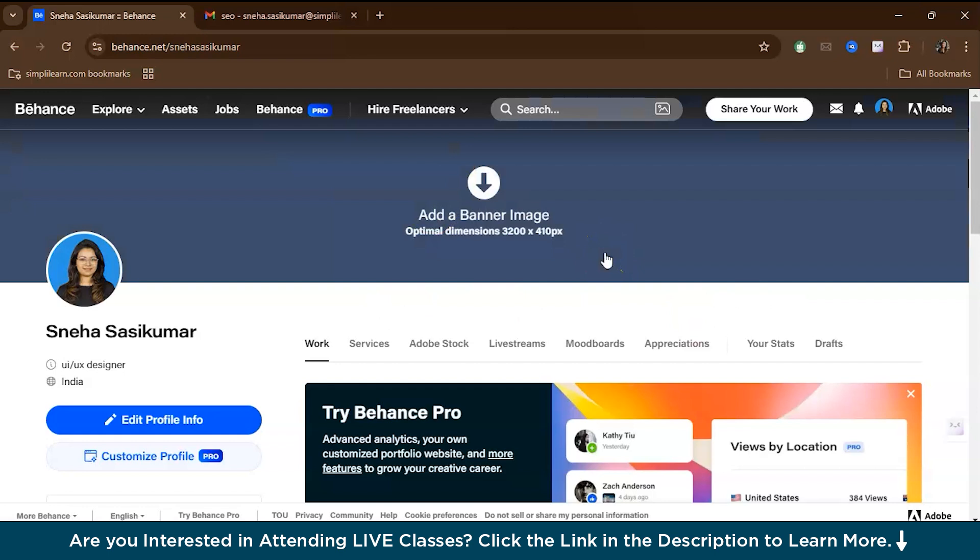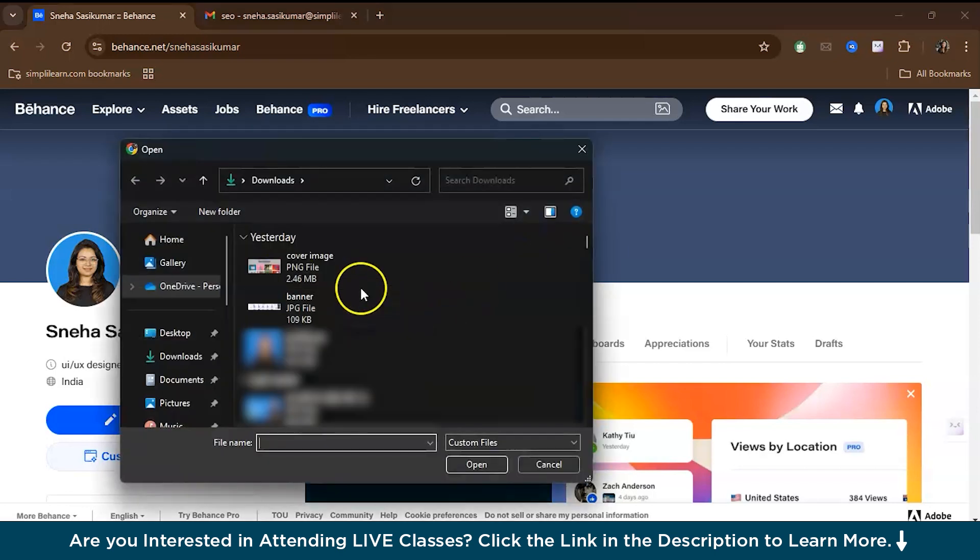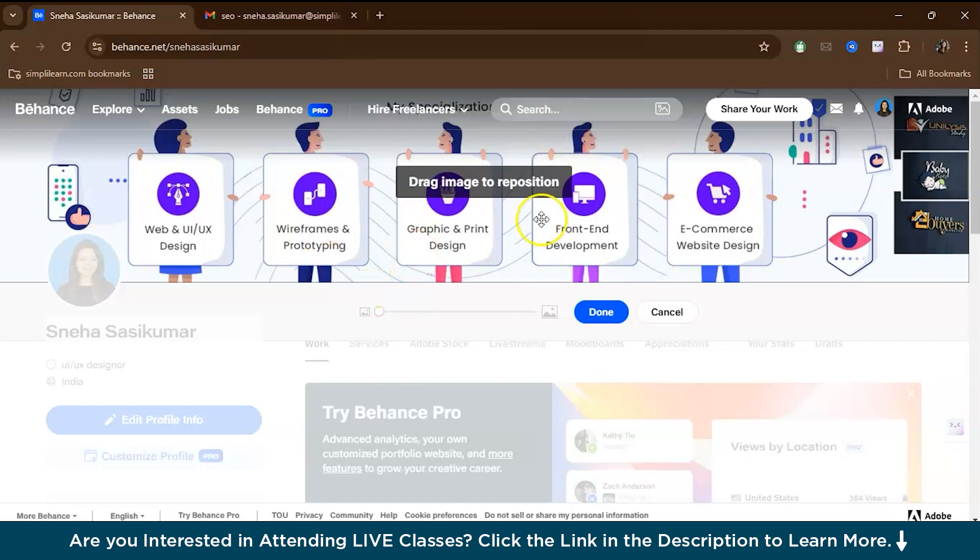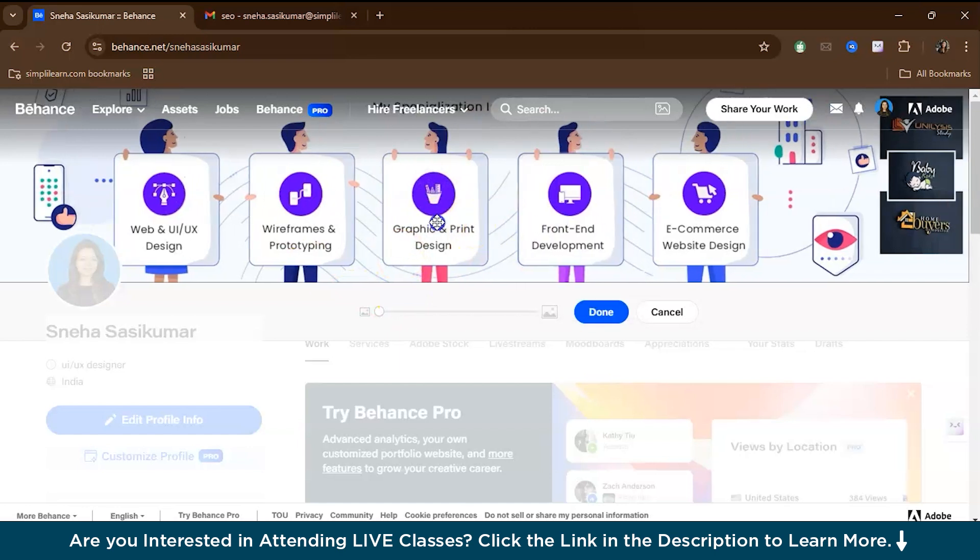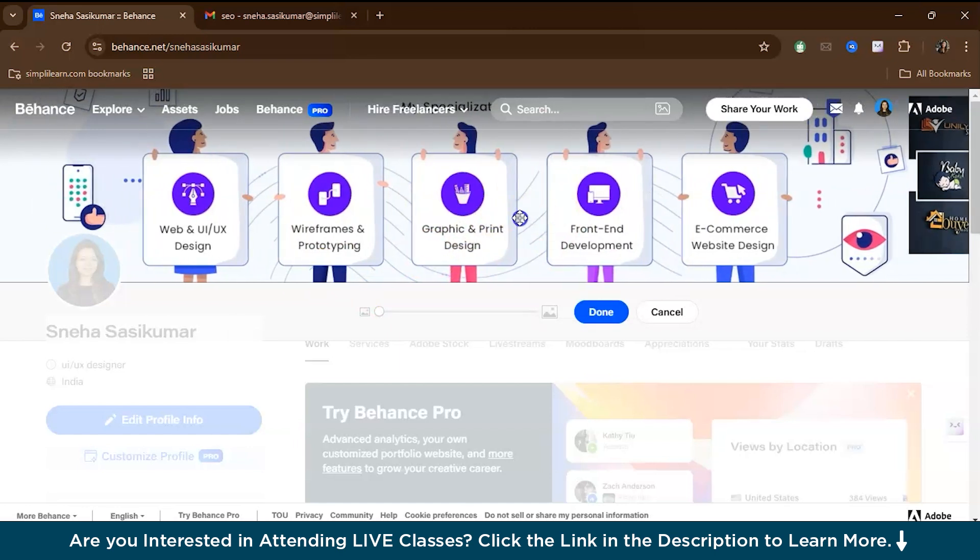The next step is to add a banner. Your banner image should be a representation of your design entity or a piece of your work. As a UI UX designer, you could use a standout project screenshot, a portfolio highlight, or an abstract design that reflects your style. The banner is one of the first things people see when they visit your profile, so make sure it's high quality and eye-catching. Once you upload, you can drag and reposition your banner.